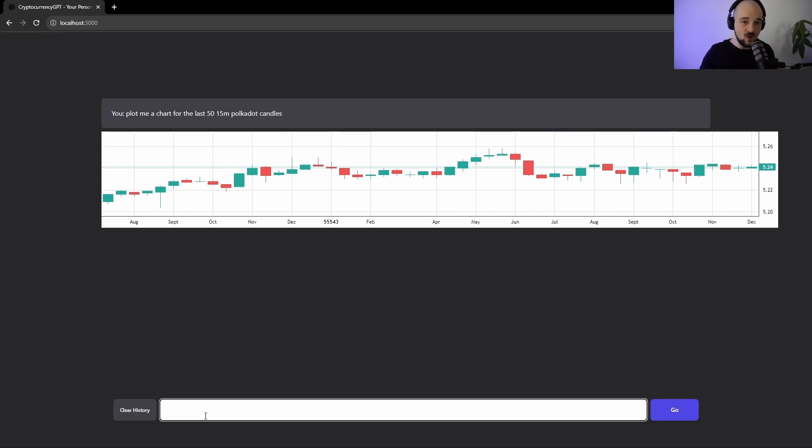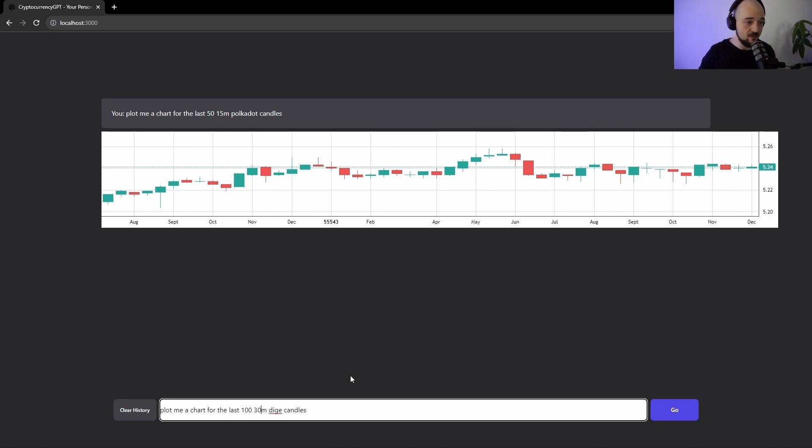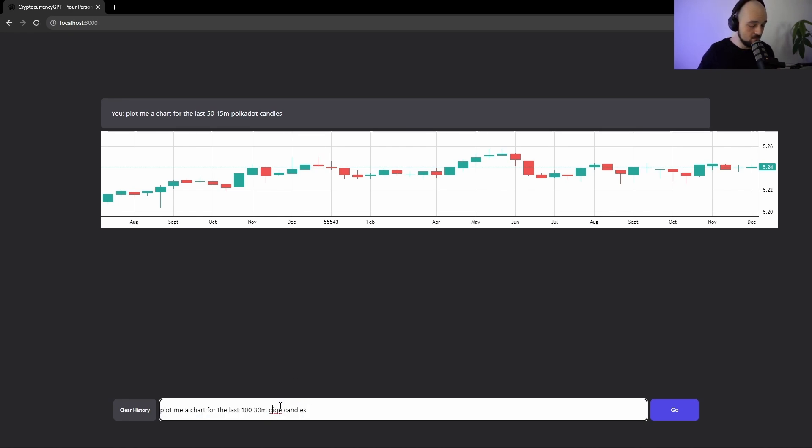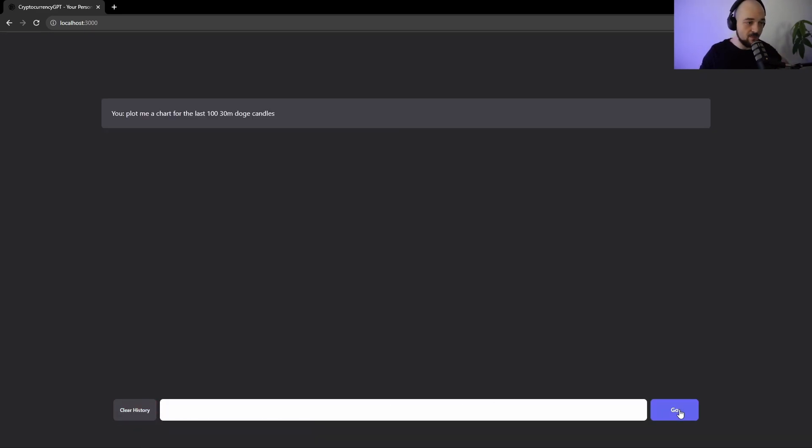Let's try one more. Let's do Dodge. Let's see if we can get it to plot us the last 100 candles on a 30-minute interval. She's going to clear the history again and run.